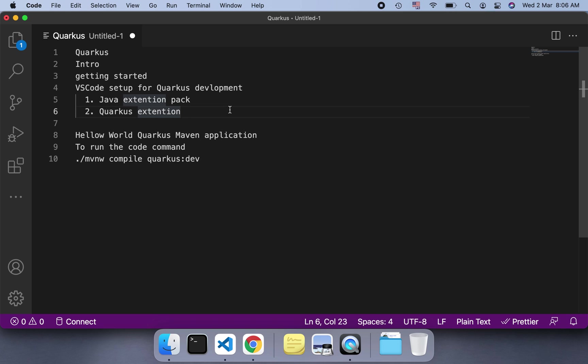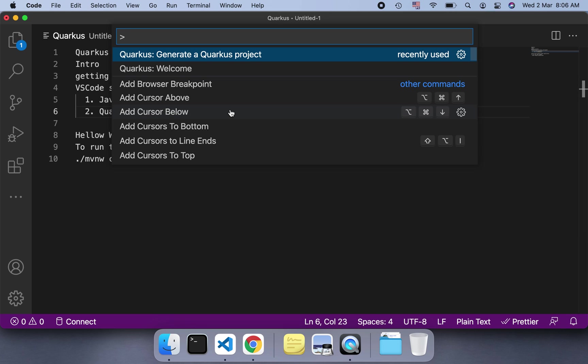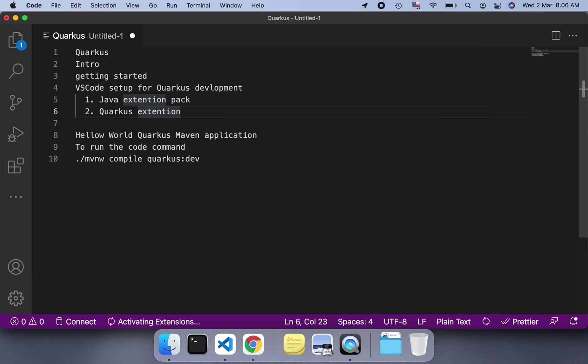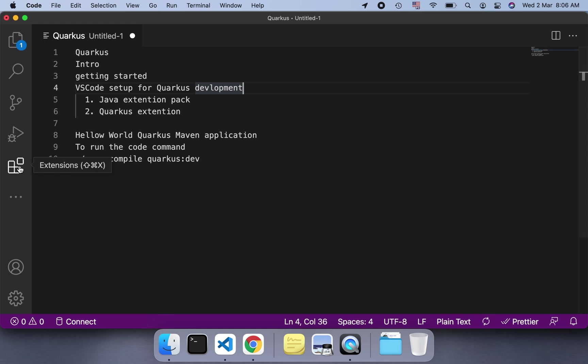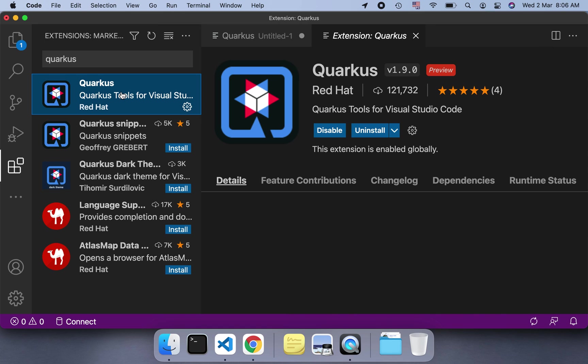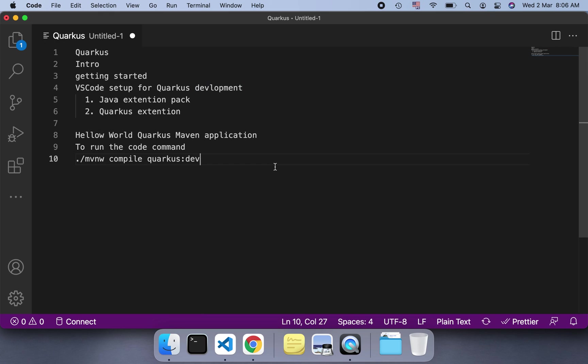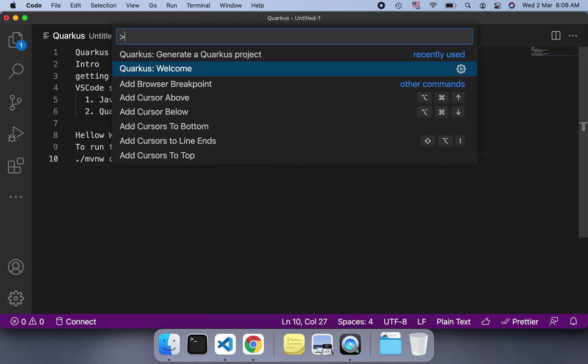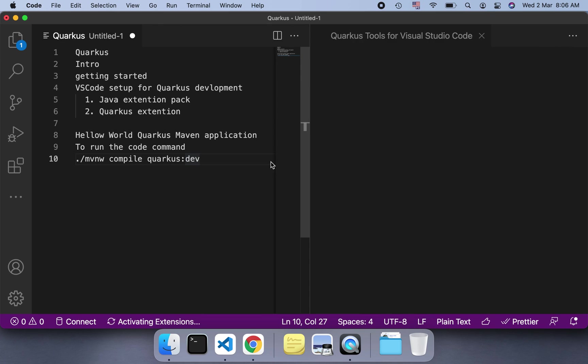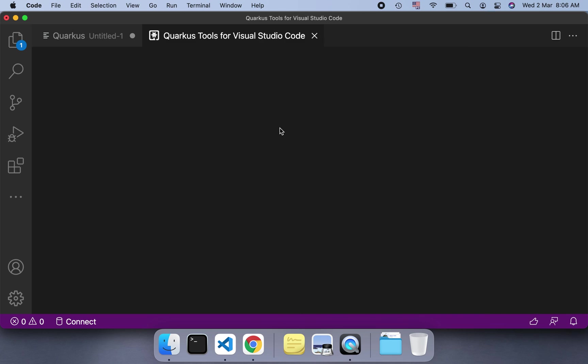It will open this palette. You can search 'Quarkus generate project'. I've already used it so it's showing me recently used. If I select this one again, it will be activating the extension pack for Quarkus. Let me check if I have deactivated it. I don't think I have.